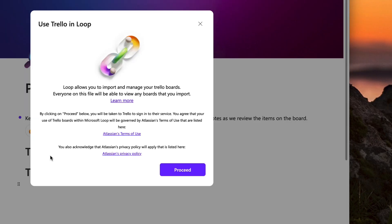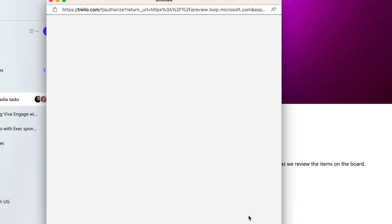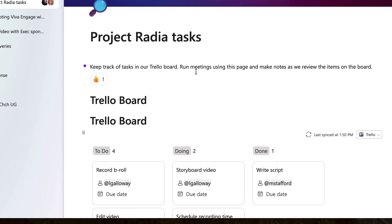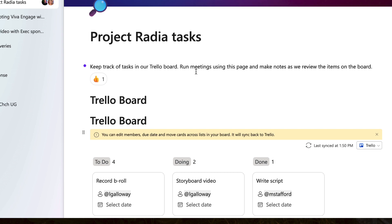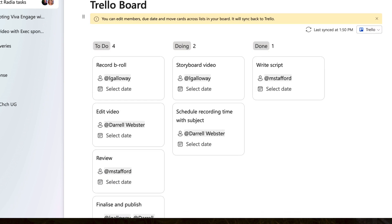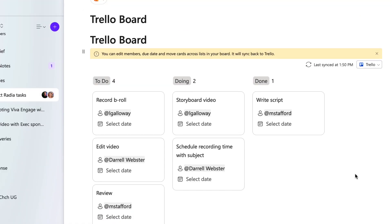Let's start with the Trello board. Choose Trello and then sign into the Trello app if you haven't already done so. Choose the board that you want to import. Loop imports the board content so that it can keep it in sync within the Loop app — a board will show up to 100 items. Now you can see the board and the cards, and you'll also see a date and time showing when the board was last synced.